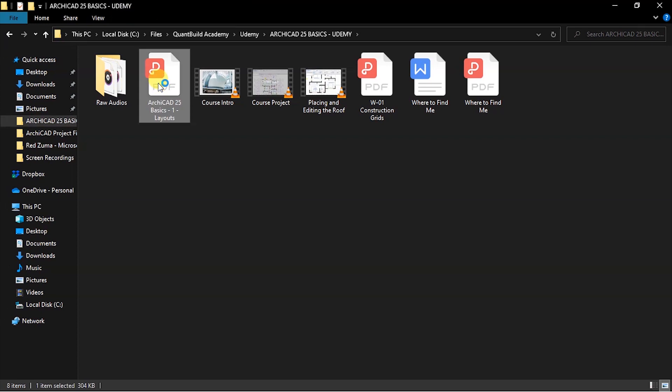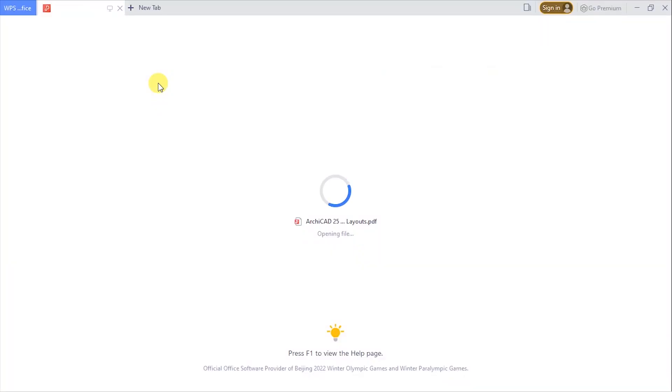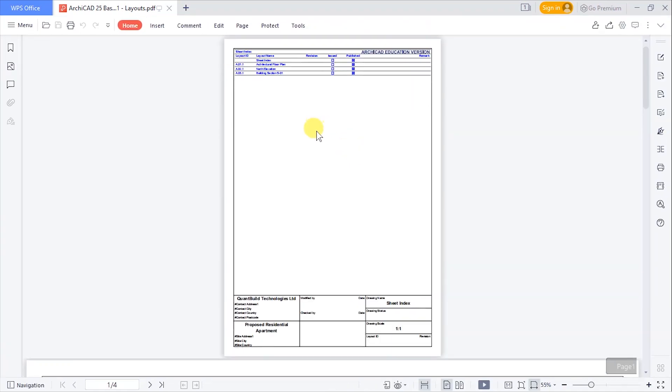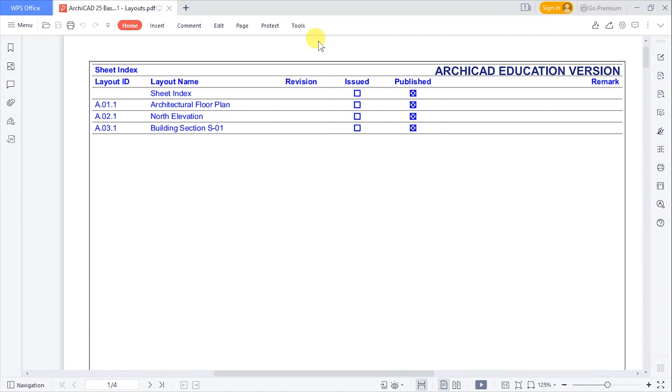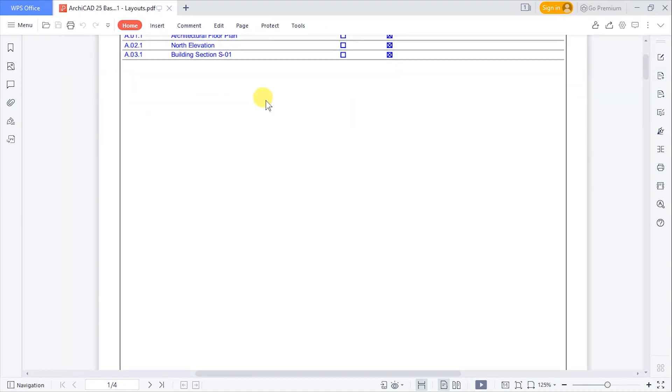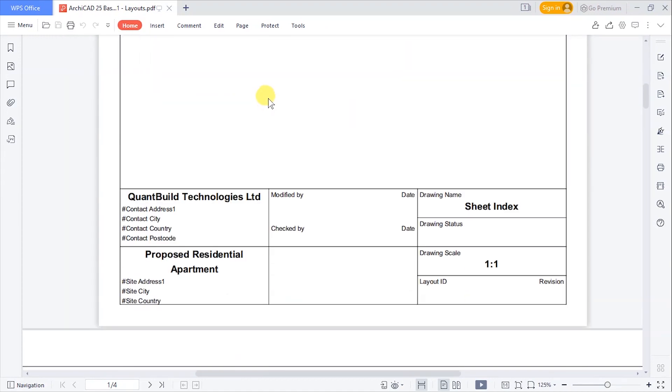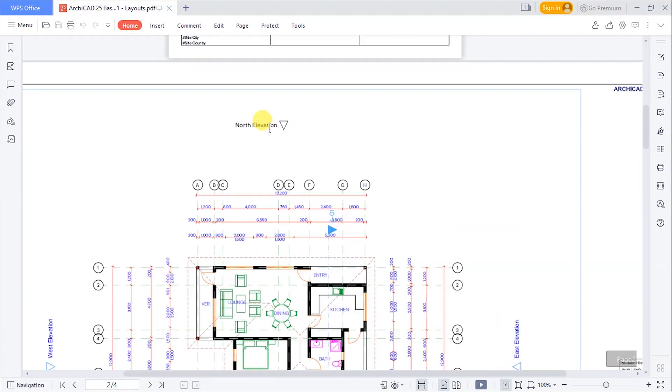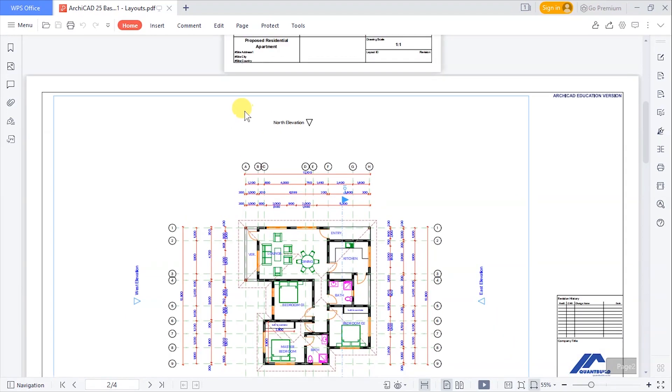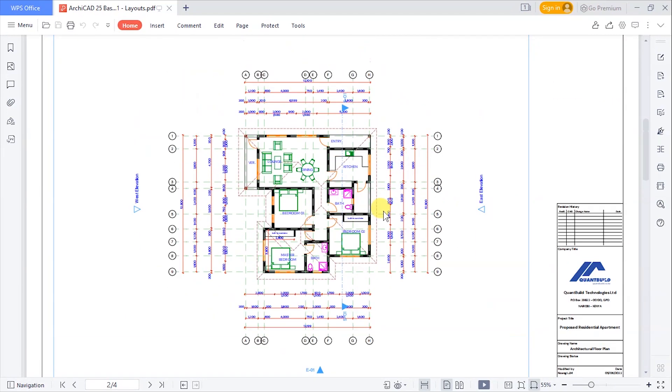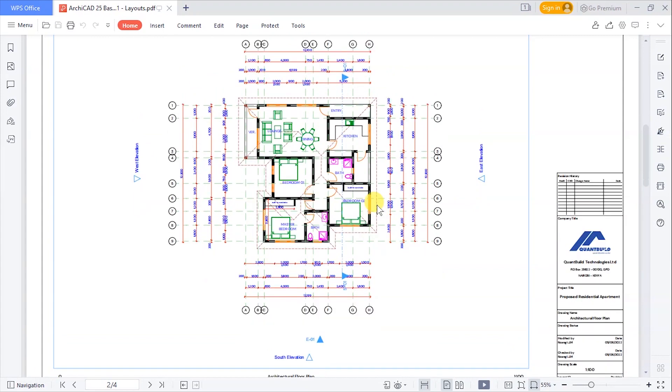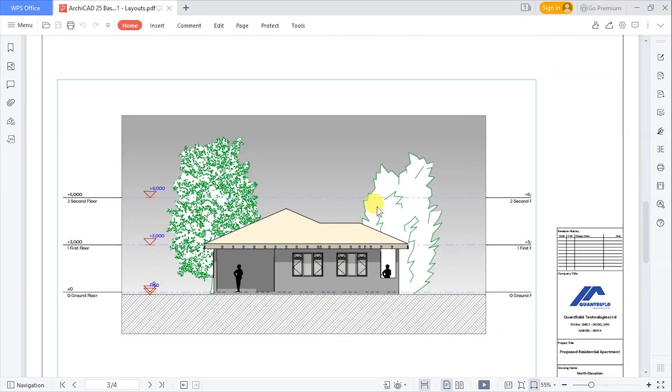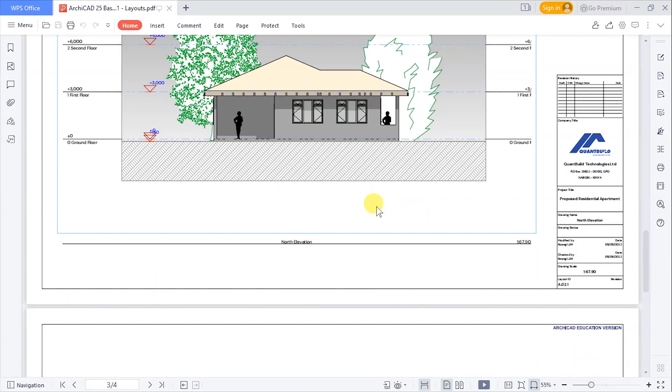Let's go to the storage where we have these files. So this is the one that has been saved and if you click to open it you're going to notice it is just a single file. So it has multiple pages, so this is the sheet index and the next page is our floor plan - you can see how nice it looks.